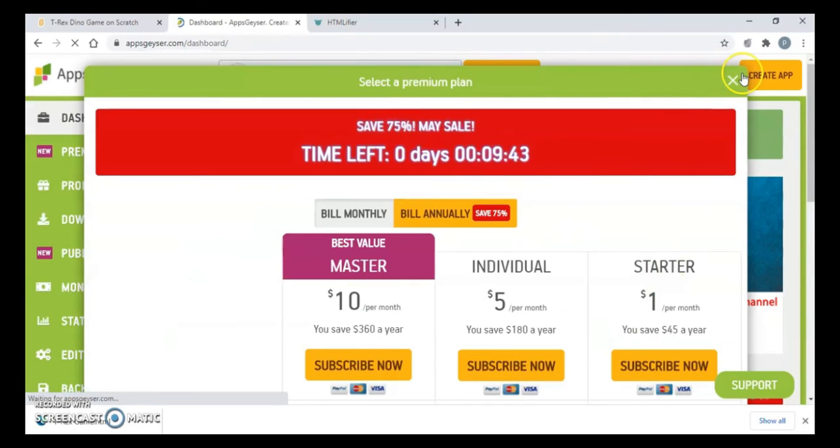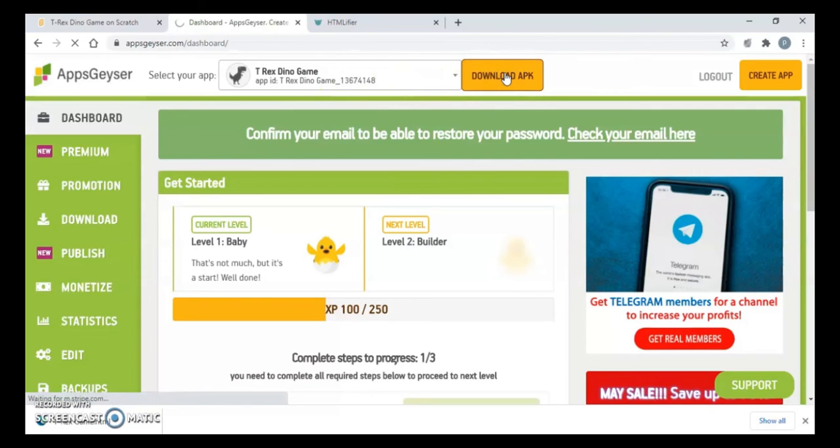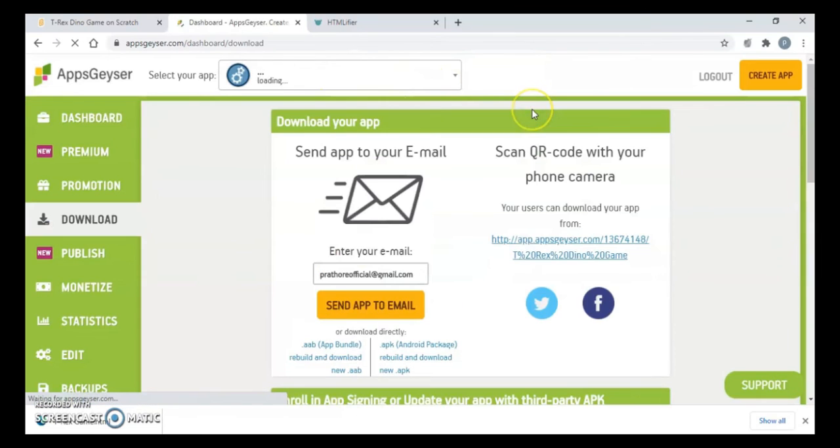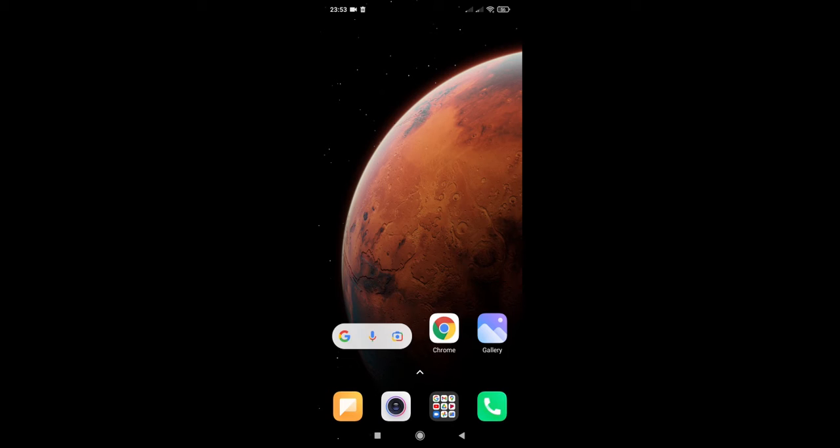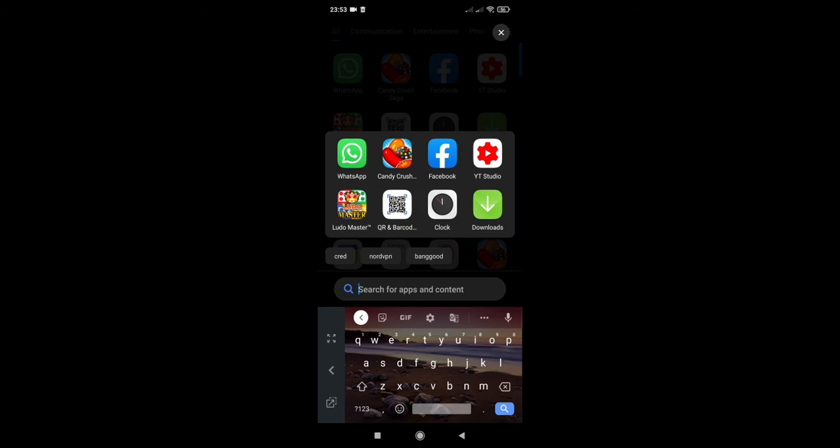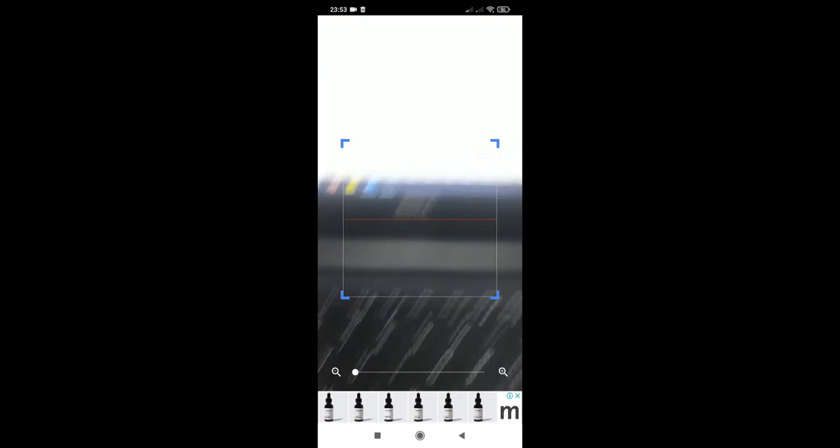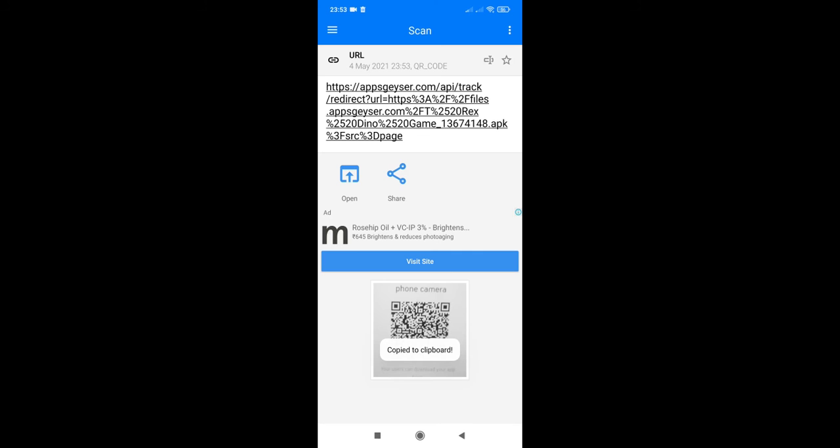And here is the game app. You just click on download APK. It will show you QR code. You can download QR code scanner in your mobile. Now I will be recording it through my mobile. I have already downloaded this app. I'm going to scan it and then I will get this link. I'll just click on this link and it will download my file.